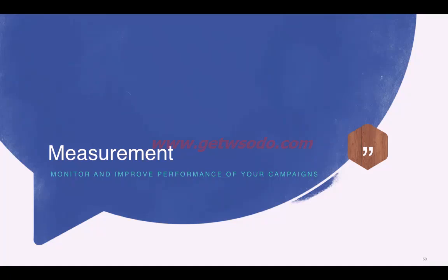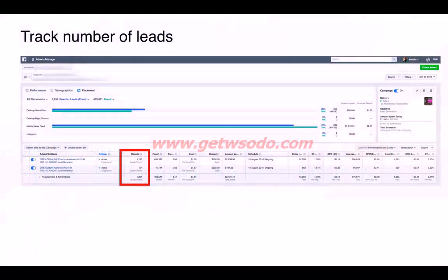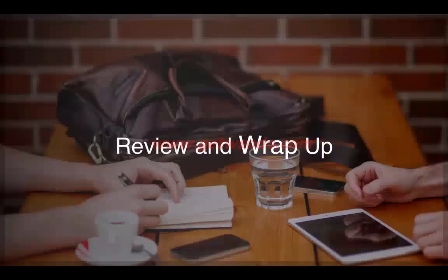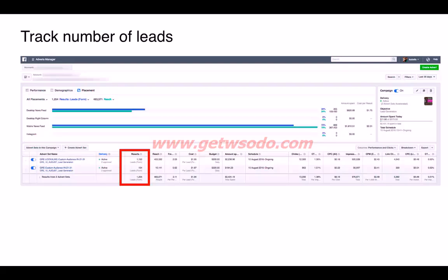For measurement, the key parameters to monitor are: Results — how many leads were collected, which defines the success or failure of the campaign — and Cost Per Lead, which tells you what you're spending per lead acquired. These are the two main parameters to watch for lead generation campaigns.